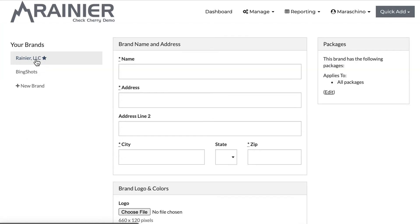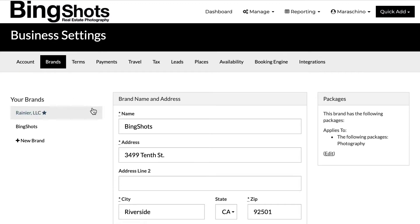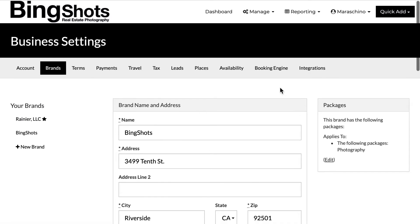So I have Rainier LLC, which is the brand I'm in right now, and then I also have Bing Shots. I'm going to click that, and here is my Bing Shots brand.